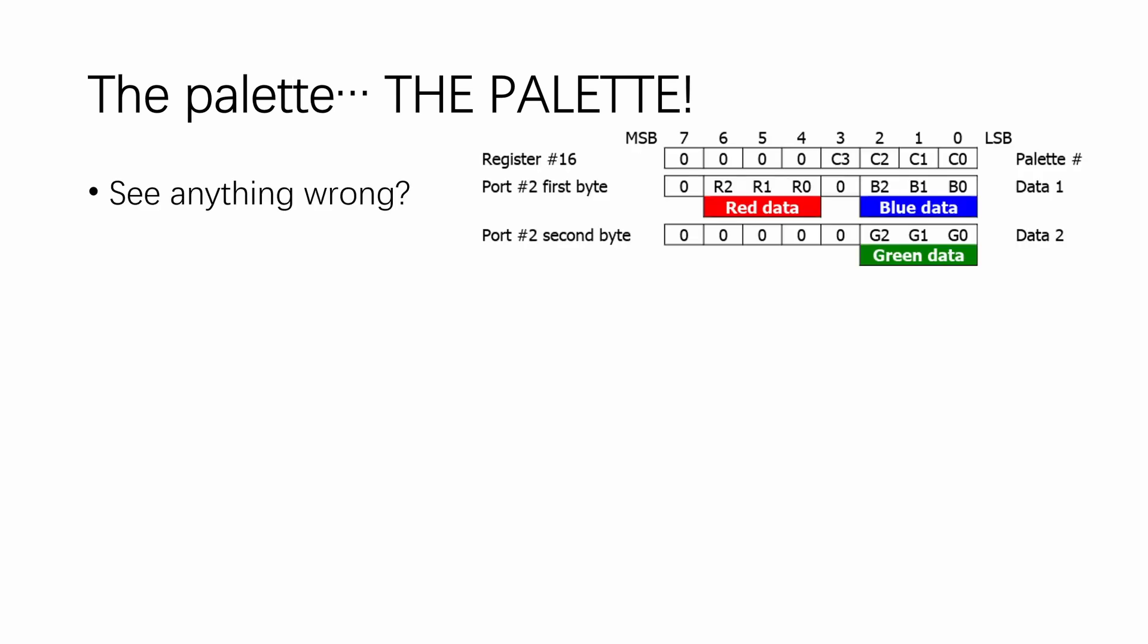And the palette themselves, just look at them. Do you see anything wrong? If you have programmed for the Atari STE before, there's a decent chance that you are already doing facepalm at this point. But for the rest of you who didn't, let me explain.